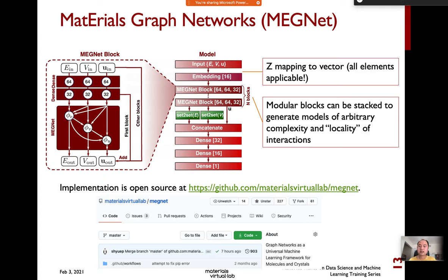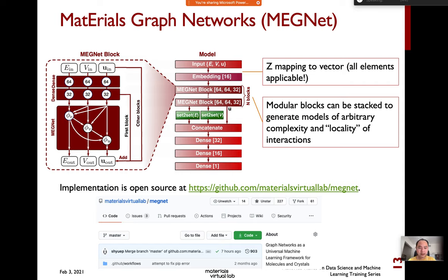That explains one graph operation, and in reality we stack many layers of this graph convolution together. These are the building blocks of the Materials Graph Networks, or MEGNet for short, and the implementation has already been open-sourced on our group's GitHub page.